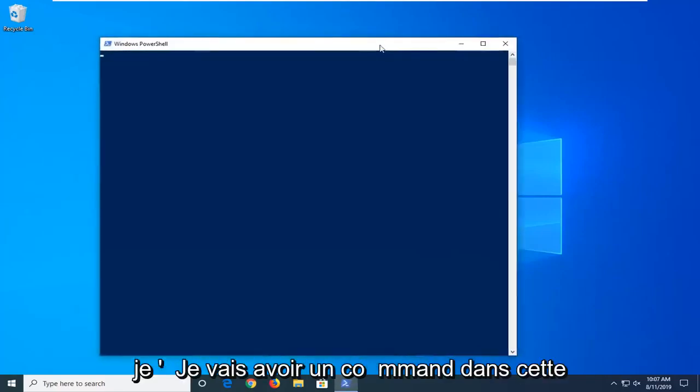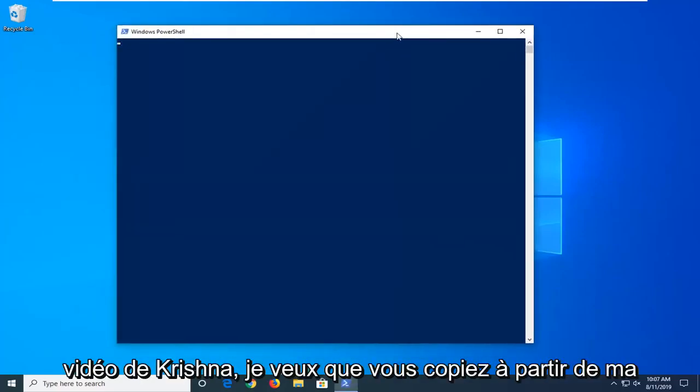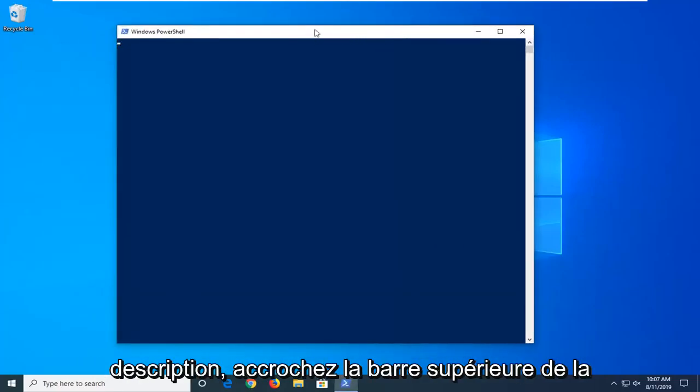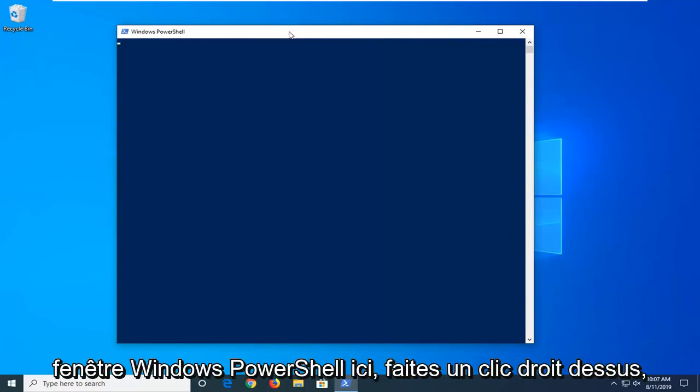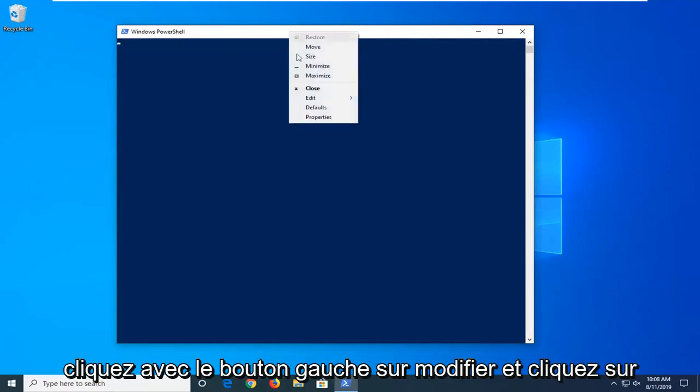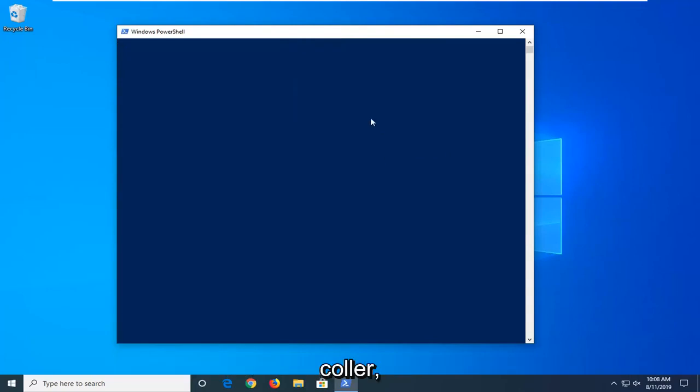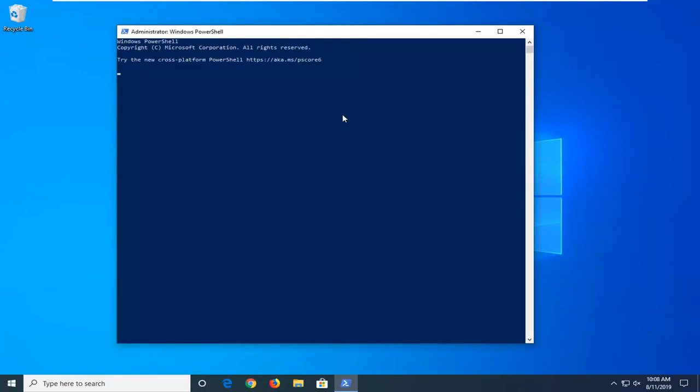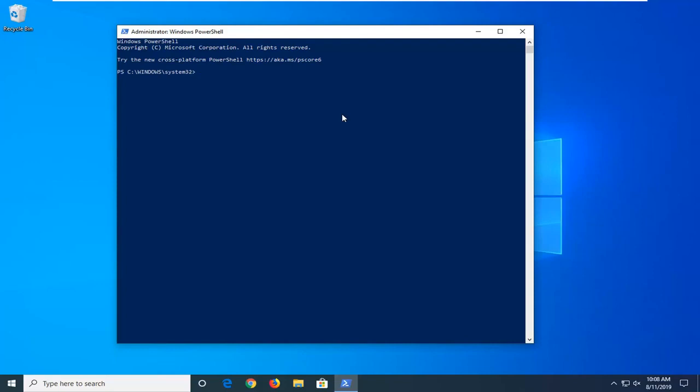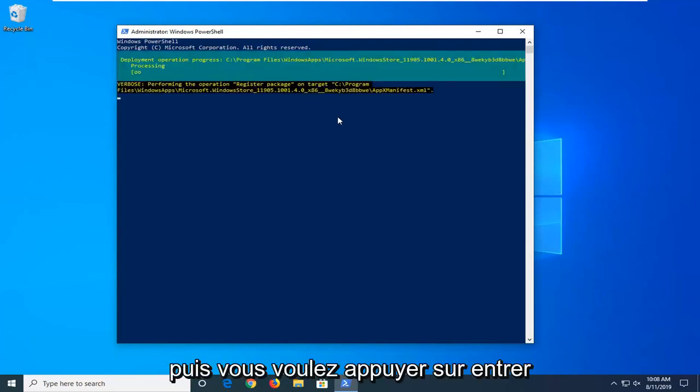Now, I'm going to have a command in the description of my video. I want you to copy it from my description. Go to the top bar of the Windows PowerShell window here. Right click on it, left click on Edit, and left click on Paste. And then you want to hit Enter.